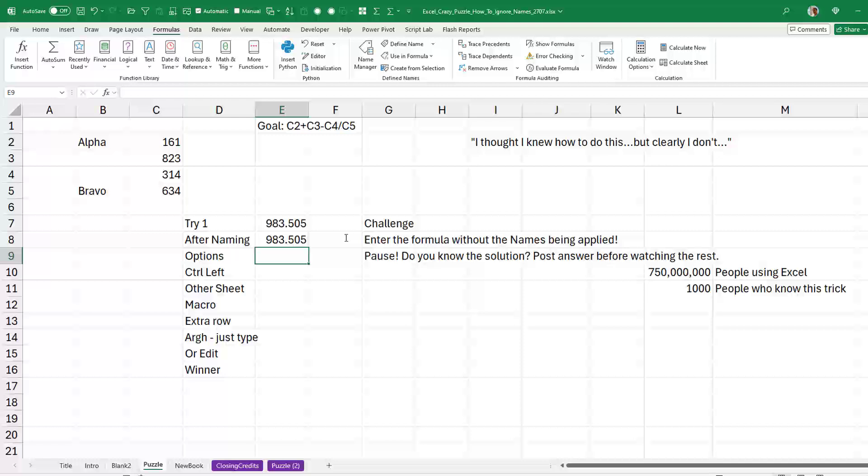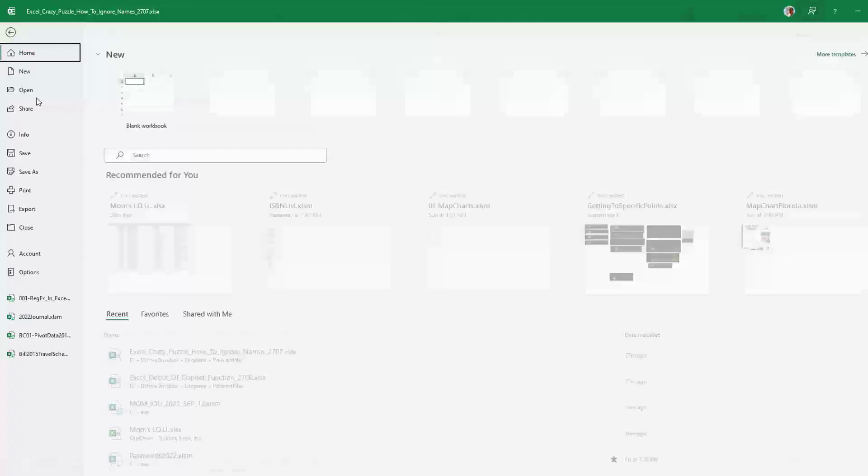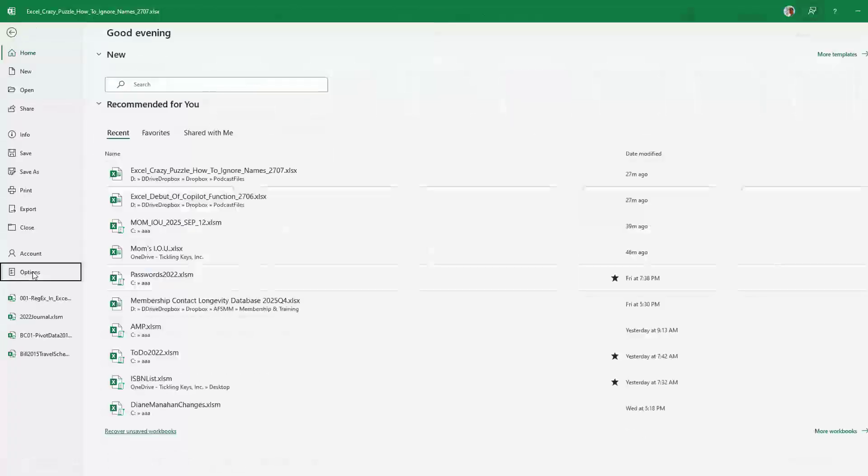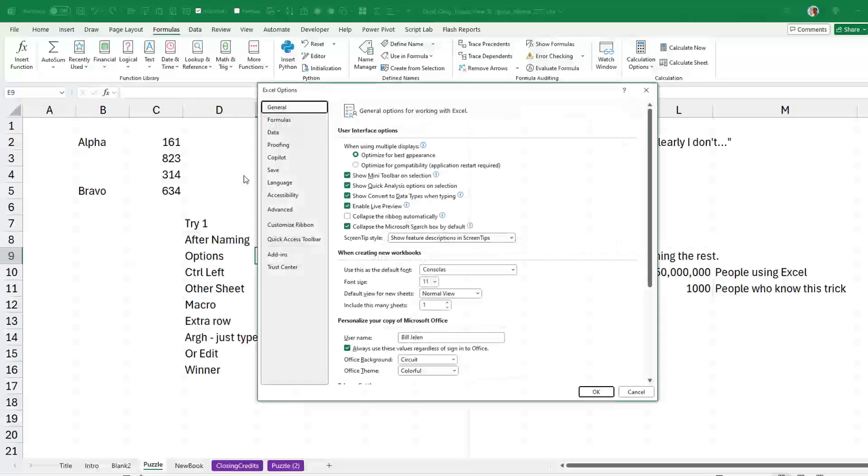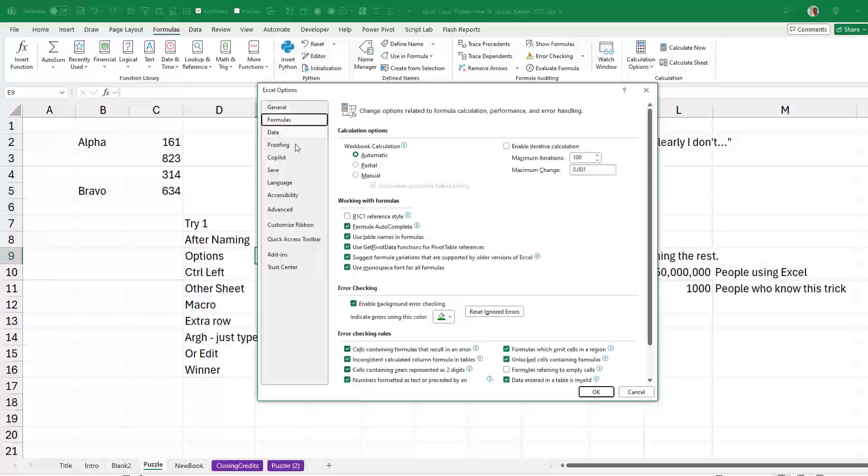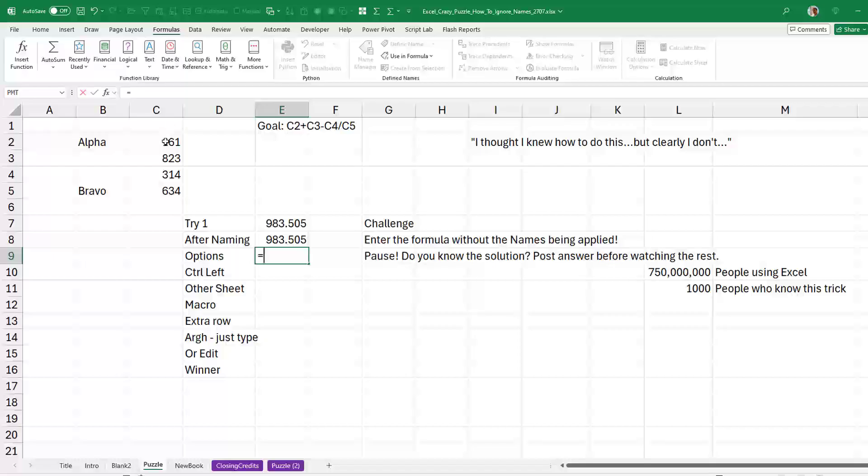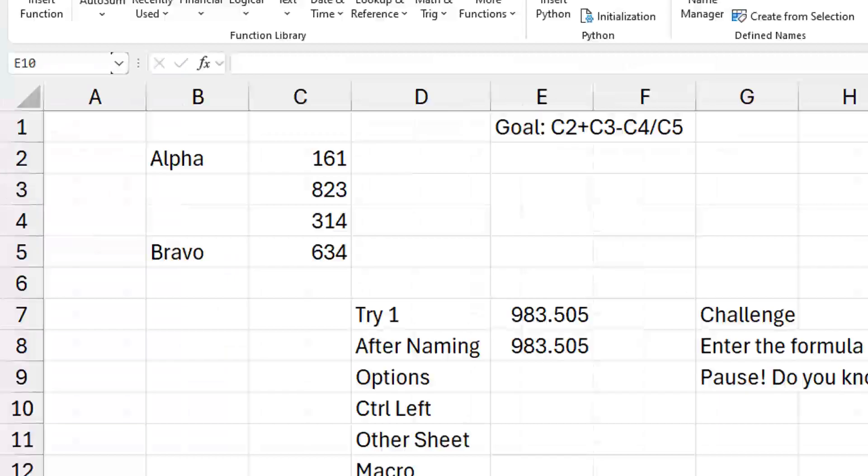Now, I'm convinced that it's in Excel options. So File, Options, Formulas, right here. I use names. And no, it's not use names in formulas. It's use table names in formulas. So I tried unchecking that and that doesn't change anything at all. It's still going to use the names.